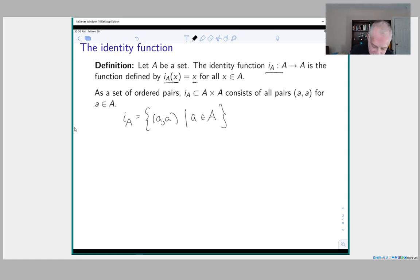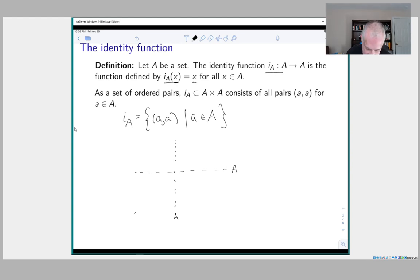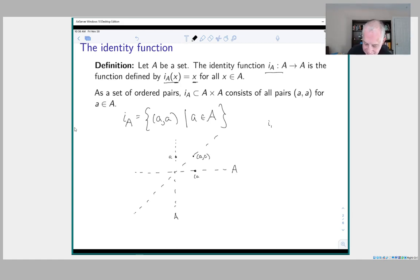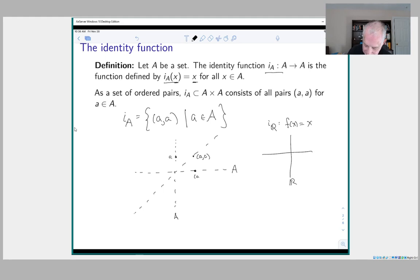If you draw a picture, with A on each axis, the identity function is the diagonal — all the points where the x and y coordinates are the same. For the set ℝ, this is the function f(x) = x, whose graph in the coordinate plane is just the diagonal line.